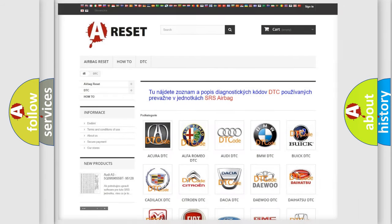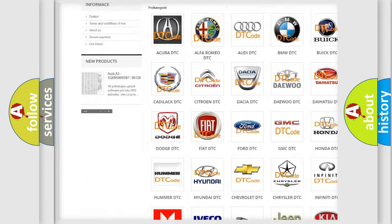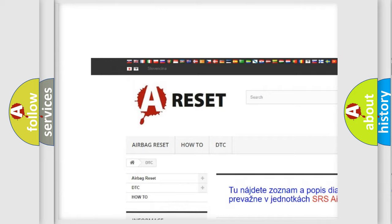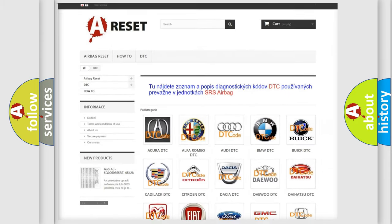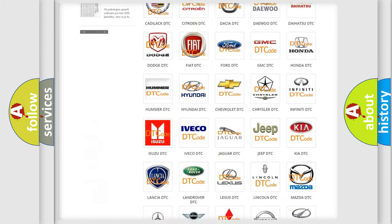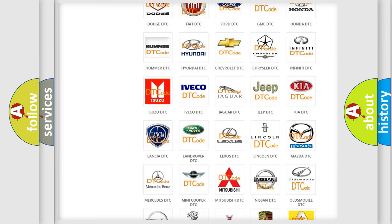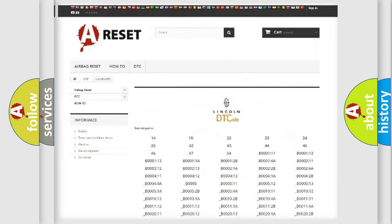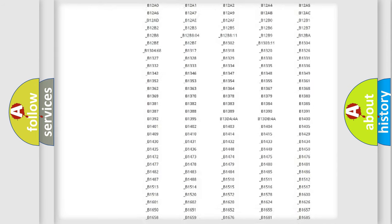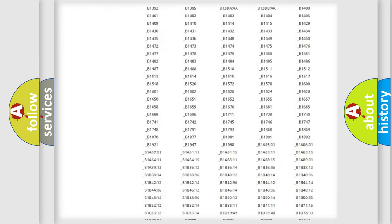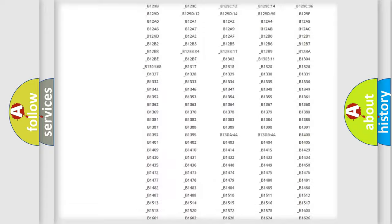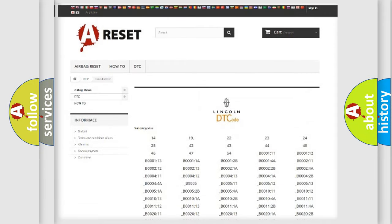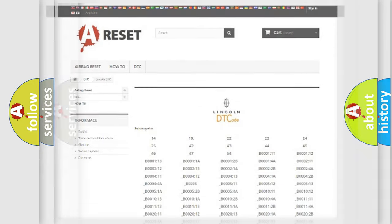Our website airbagreset.sk produces useful videos for you. You do not have to go through the OBD2 protocol anymore to know how to troubleshoot any car breakdown. You will find all the diagnostic codes that can be diagnosed in vehicles, and also many other useful things.